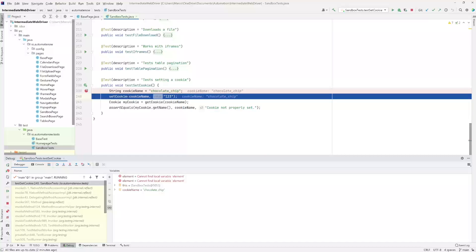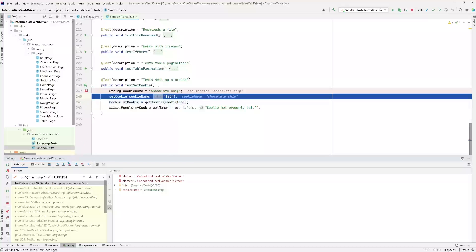Now we have arrived at the next line which says 'set cookie.' Now I want to look at the 'step into' button. We did step over, which took us from line 239 over to line 240. Step into is the one you're going to use to dive into anything that is going on here. In this case we're calling a method called set cookie, so instead of stepping over to line 241, we're going to use step into to go inside of this set cookie method. Let's see what happens when we click step into.